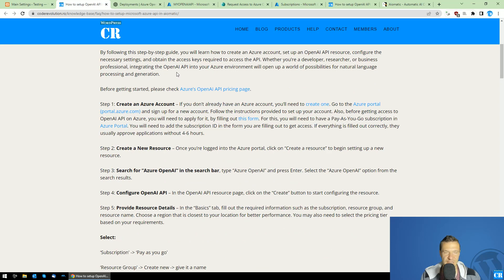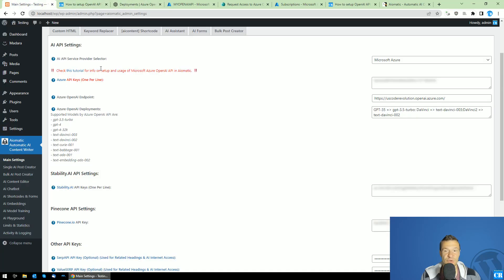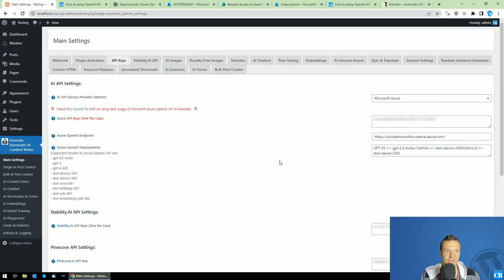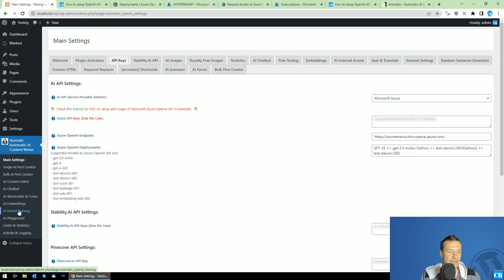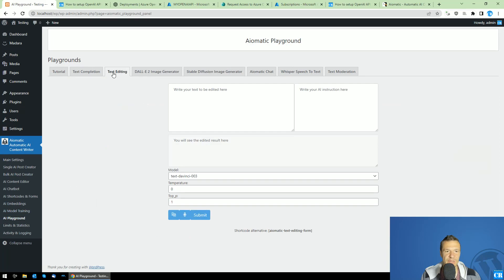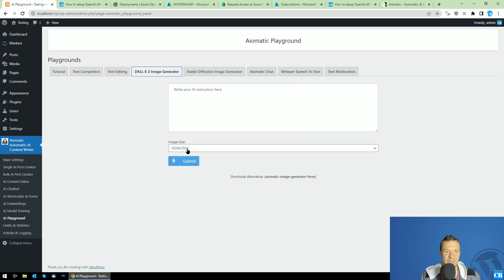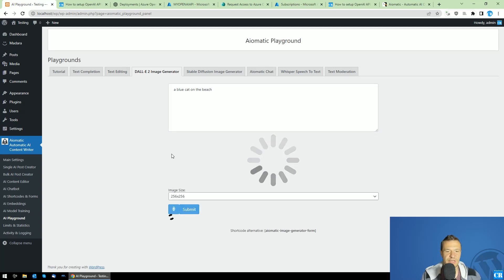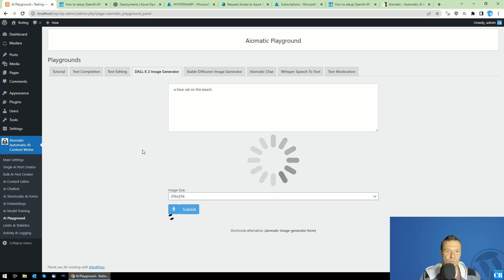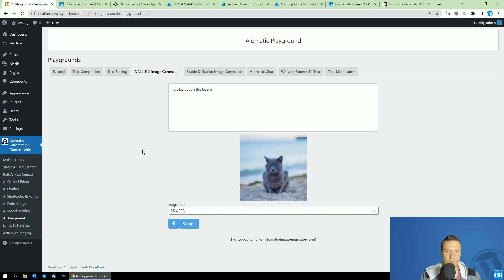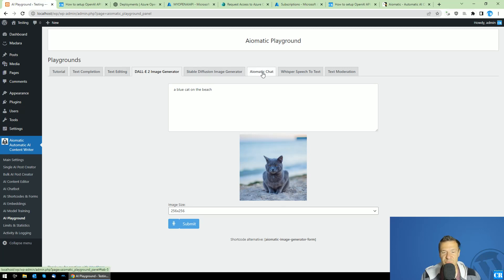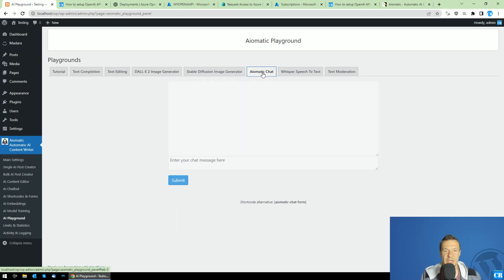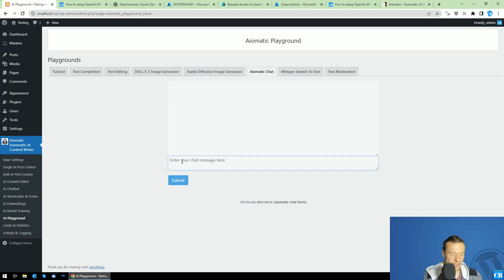Okay, so now let me show you how the plugin will work with Azure. So as you can see, I have now Aeomatics set up to work with Azure. And if we go to Playground, for example, and let's create an image. For example, a blue cat on the beach. So we should get faster image generator responses. And we should not wait that much as we wait for OpenAI. So as you saw, an image was generated really fast.